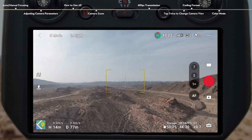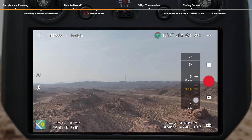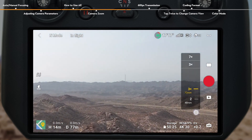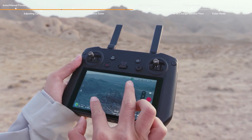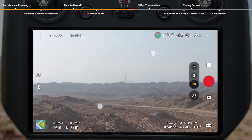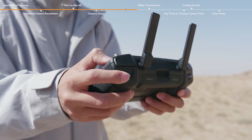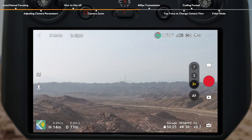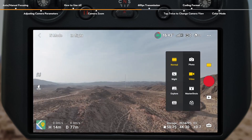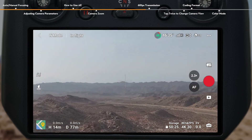In normal video mode, tap and hold the zoom button on the screen, and drag up and down to adjust the camera zoom. Use two fingers on the screen to zoom in or out. Or you can use the camera control dial of the remote controller to zoom in or out. In normal photo or video mode, you can enter explore mode to achieve continuous zooming.